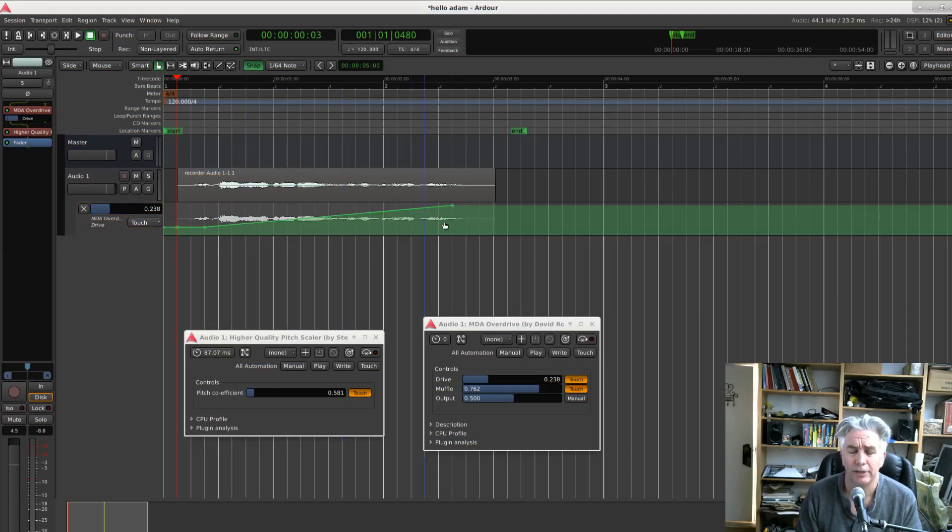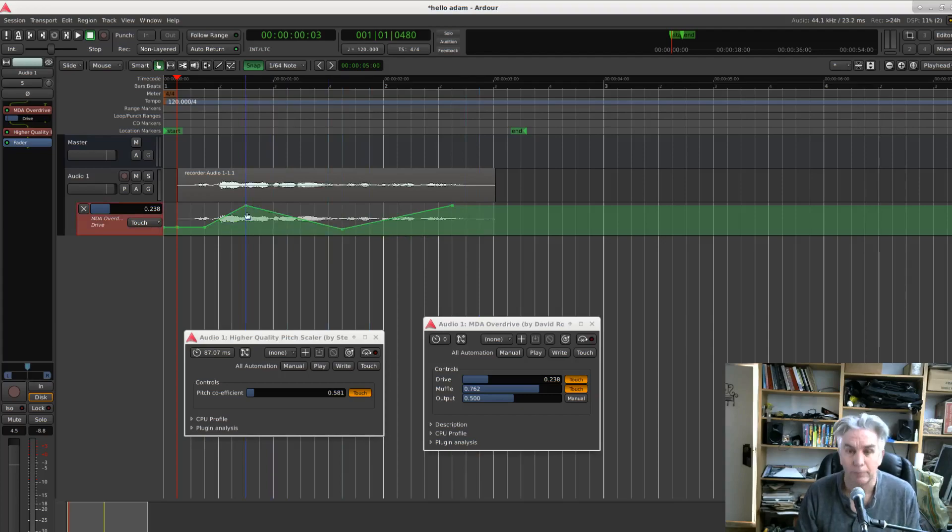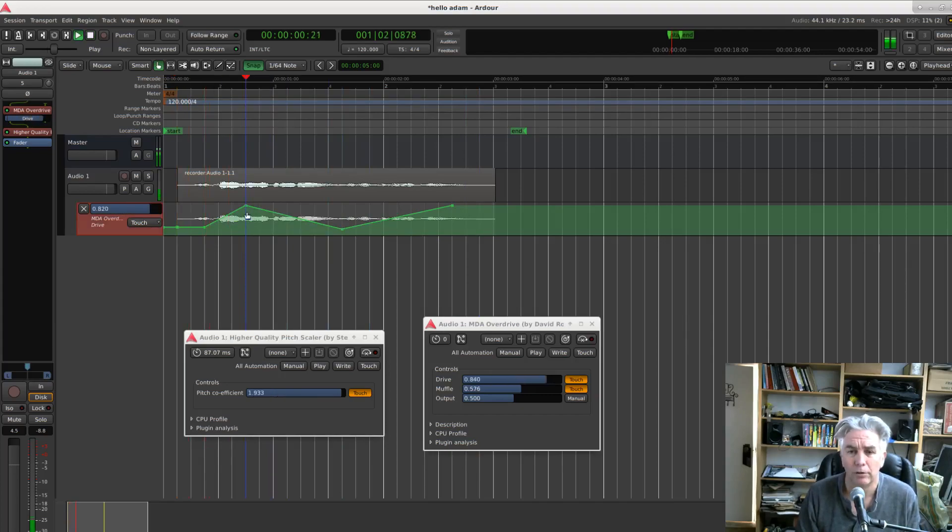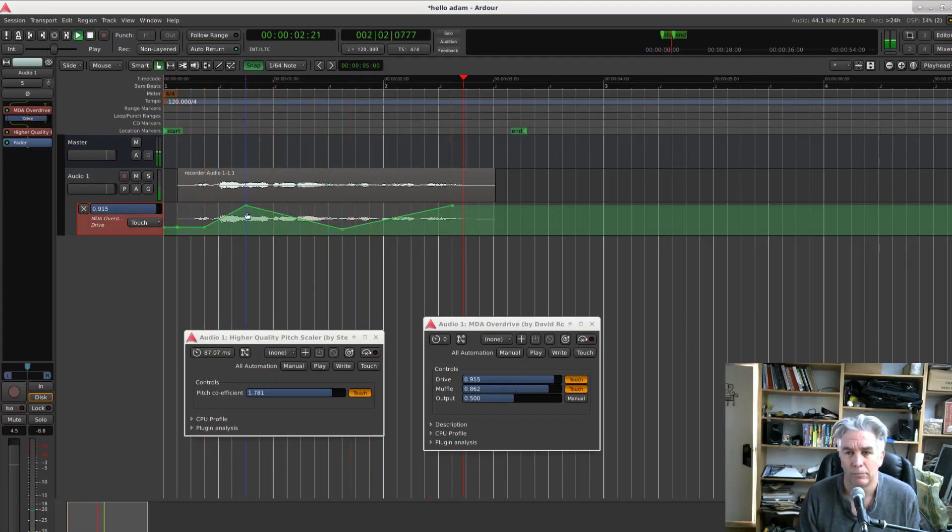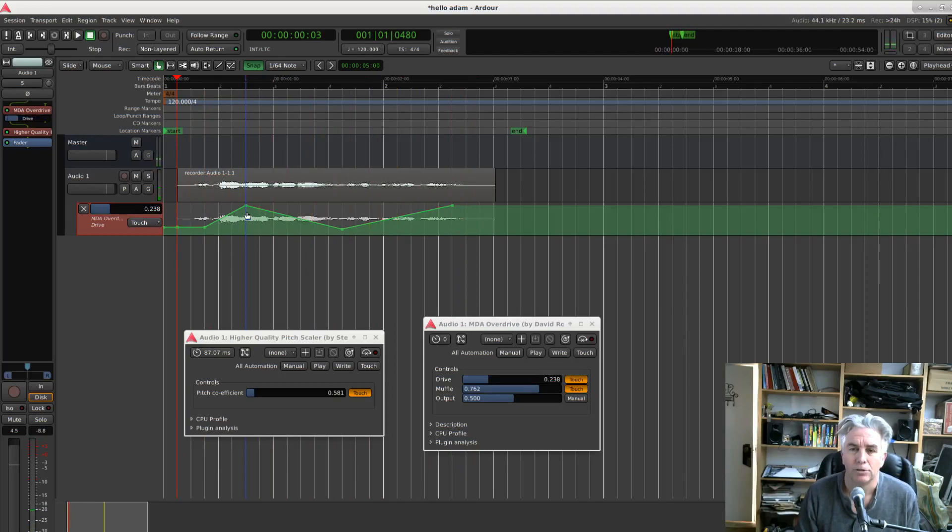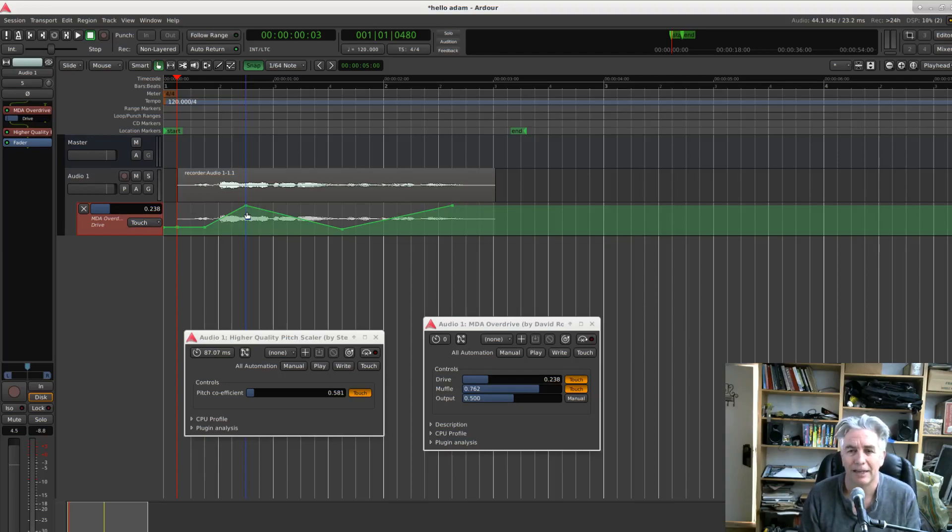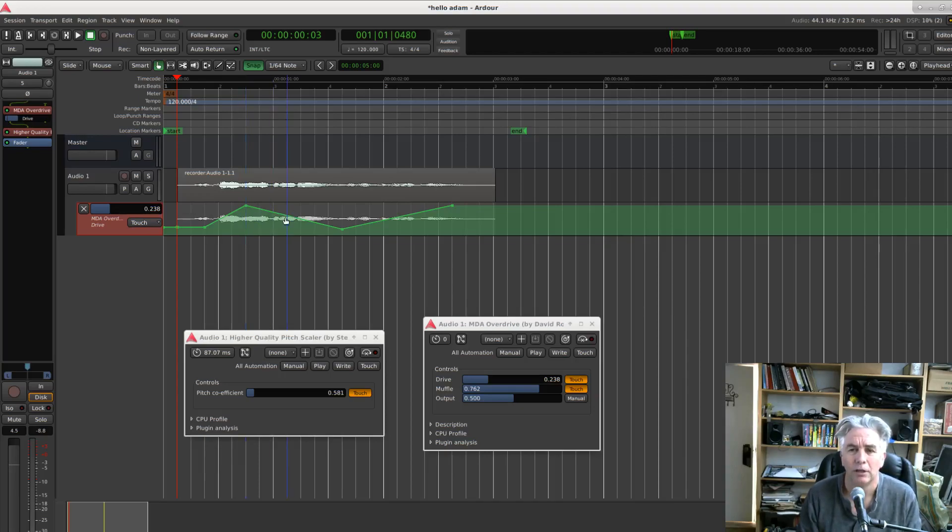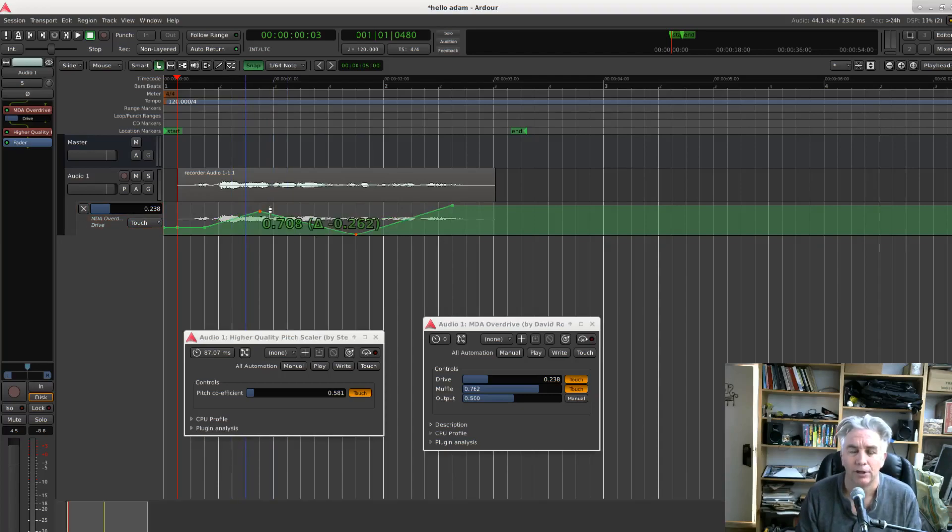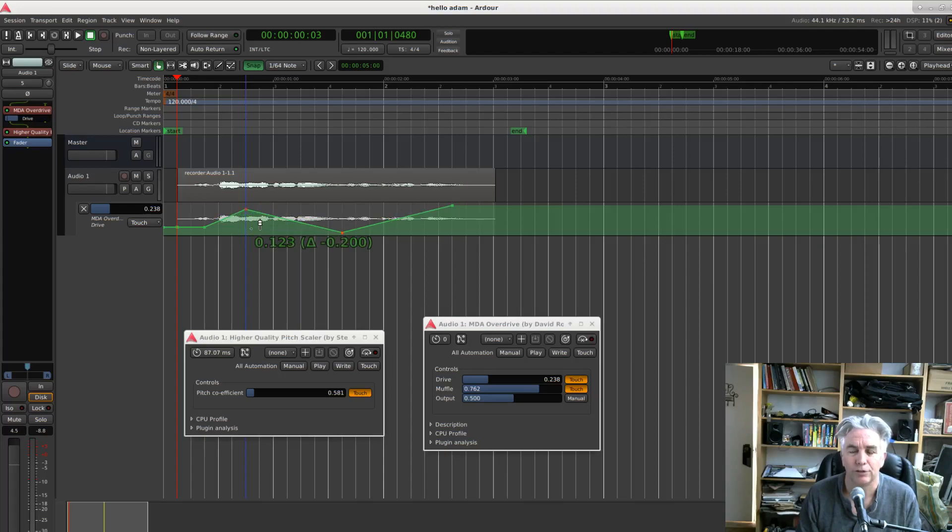Here's the automation line that we drew the first time. We can edit that again and then we can play it back once more. So just click on a parameter. The automation is there and you can just draw it and manipulate it however you want. This is Ardour so we can of course just drag lines around and drag points around and do all the usual stuff you'd like to do.